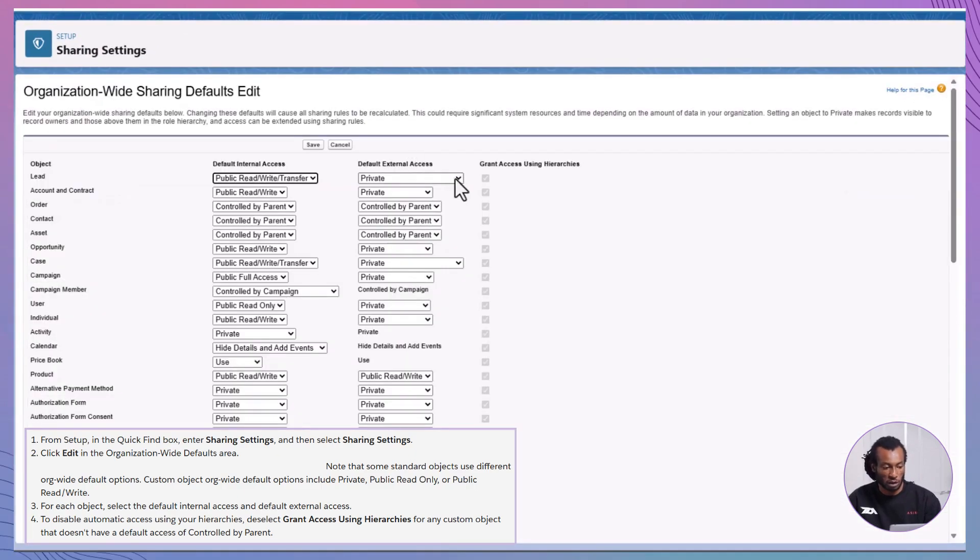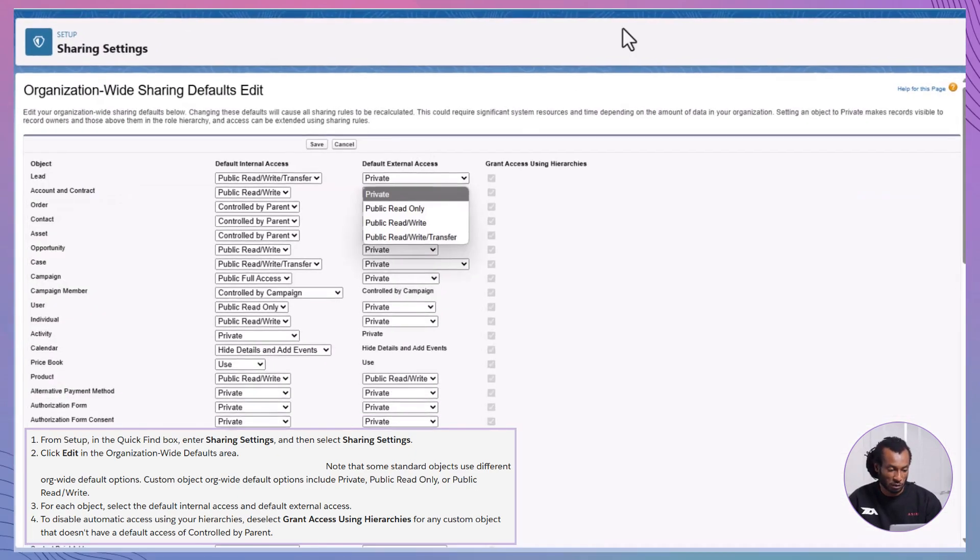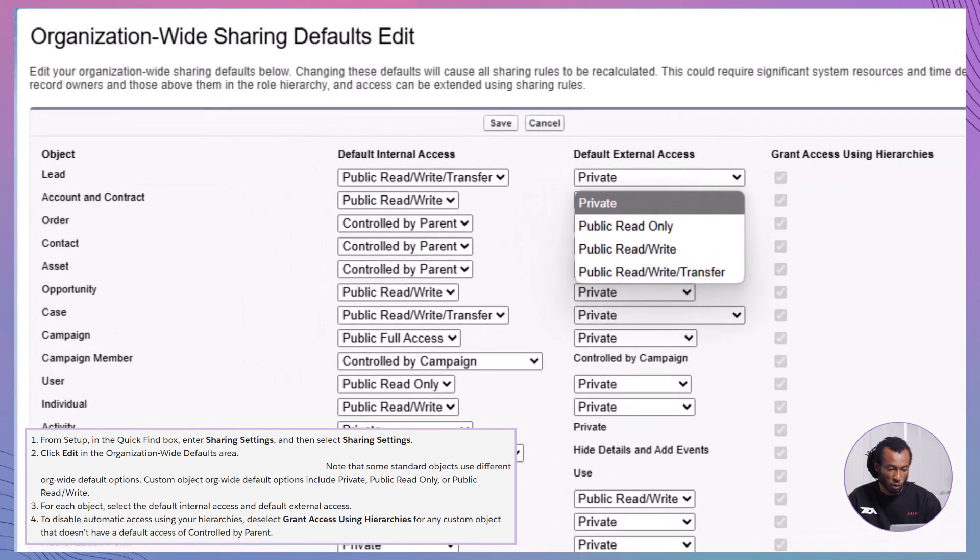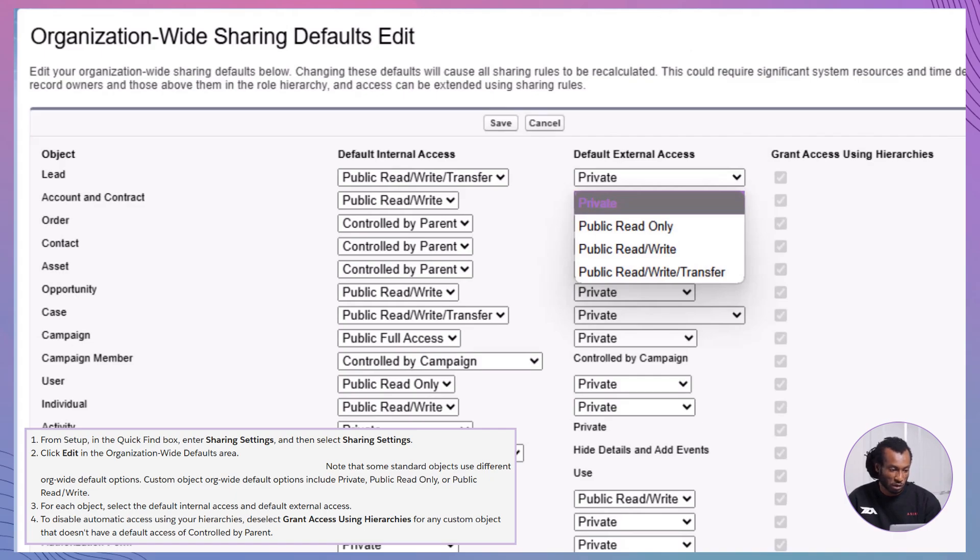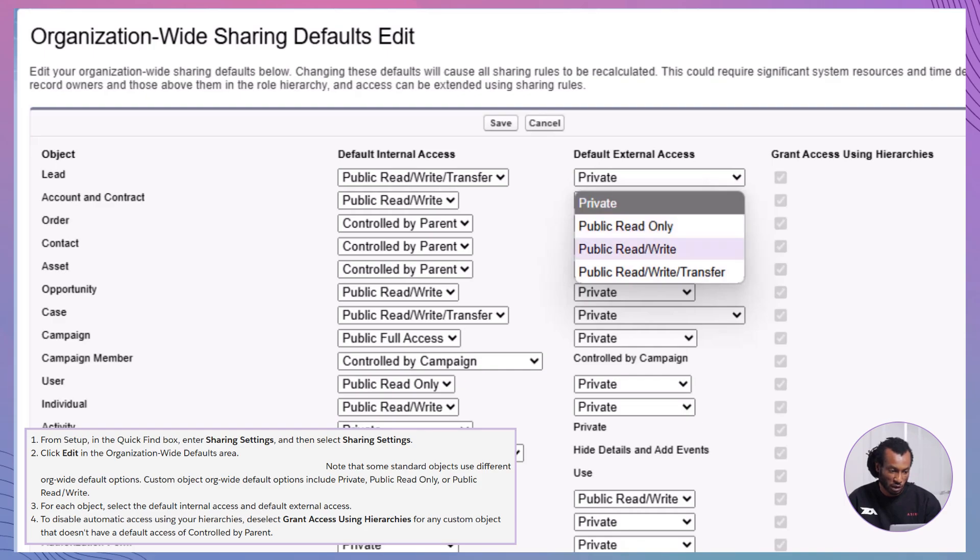Set OWD for objects. Under organization-wide defaults, choose access for each object. Private: Only record owners and users above them in the role hierarchy can view and edit. Public read only: All users can view but not edit. Public read or write: All users can view and edit.